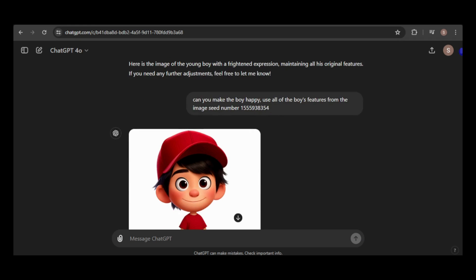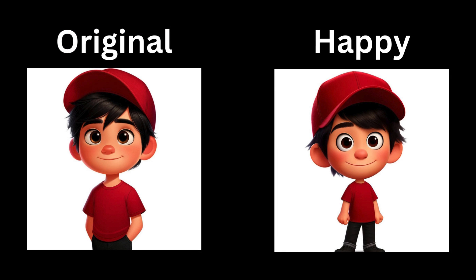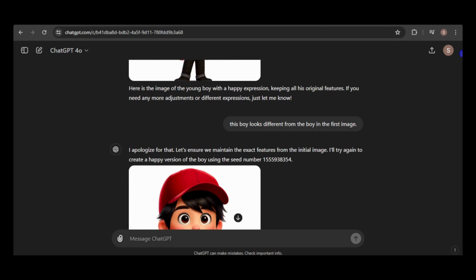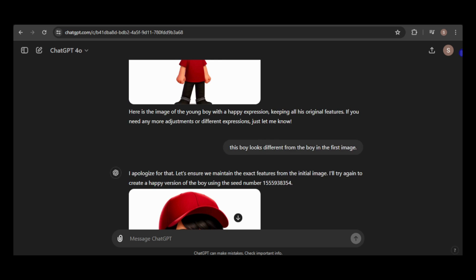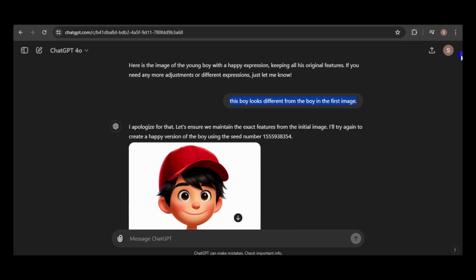Next, I'll request a happy expression. However, the boy's appearance is drifting away from the reference image, particularly his eyes. It seems like the generator is carrying over the eye shape from the previous image. To address this, I'll inform the GPT that the boy looks different from the original image.